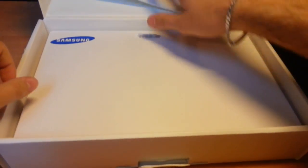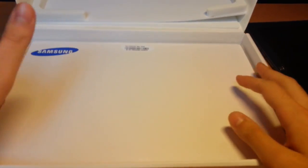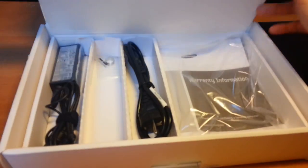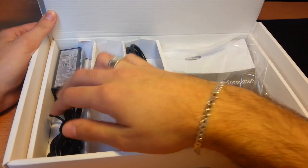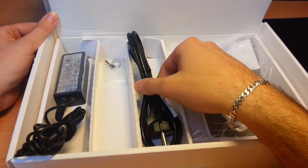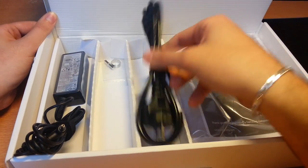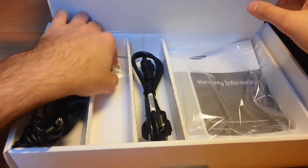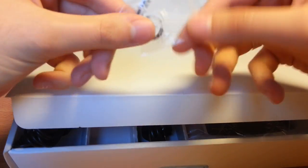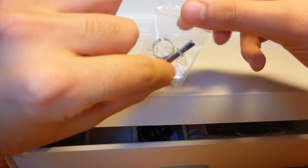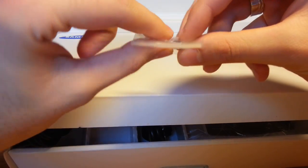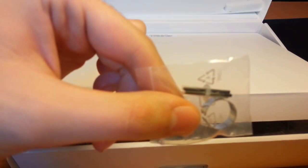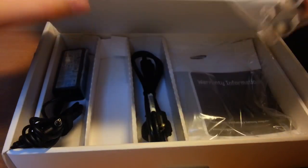So in the box there is the power adapter, the power cable, the user manual and this is nice - this is for the S-Pen replacement tips. So if your S-Pen needs some new tips, you can put them in. It's really nice.